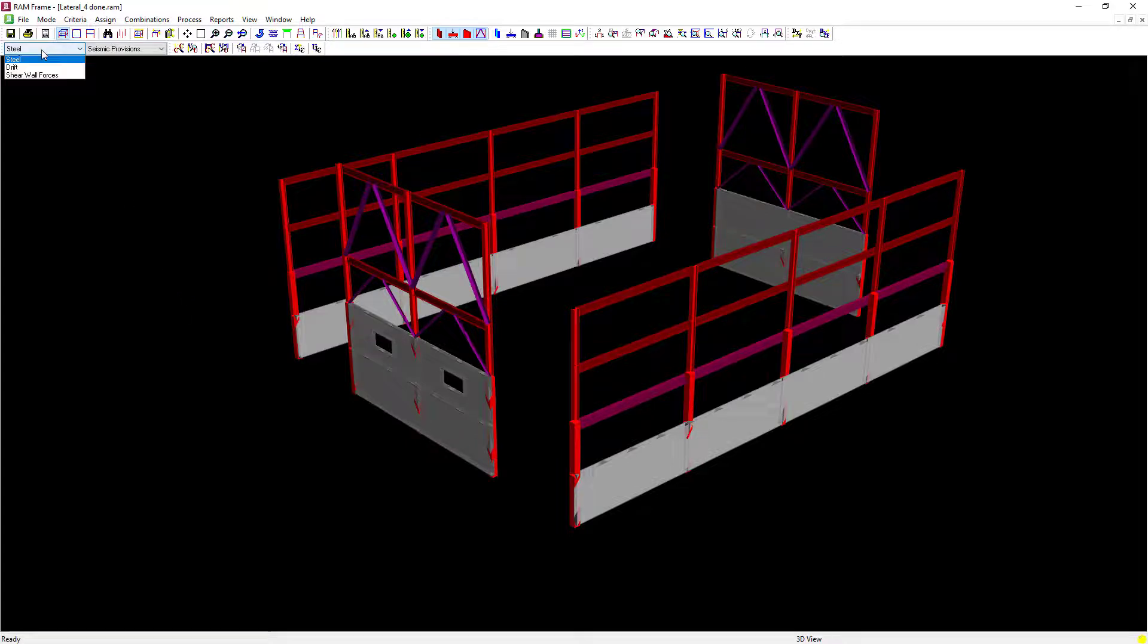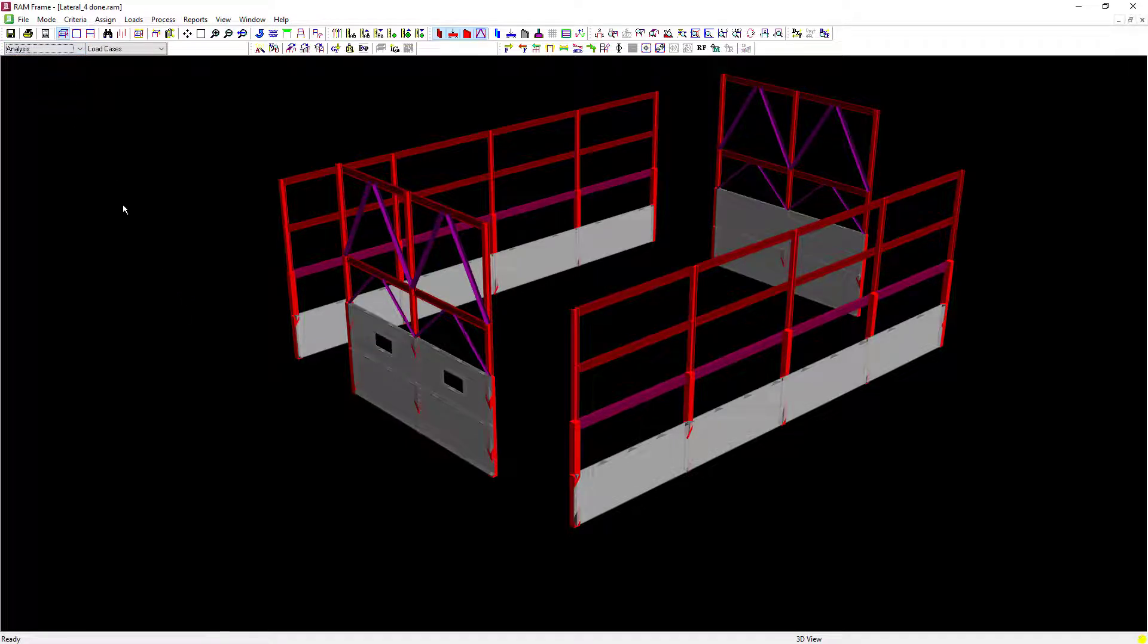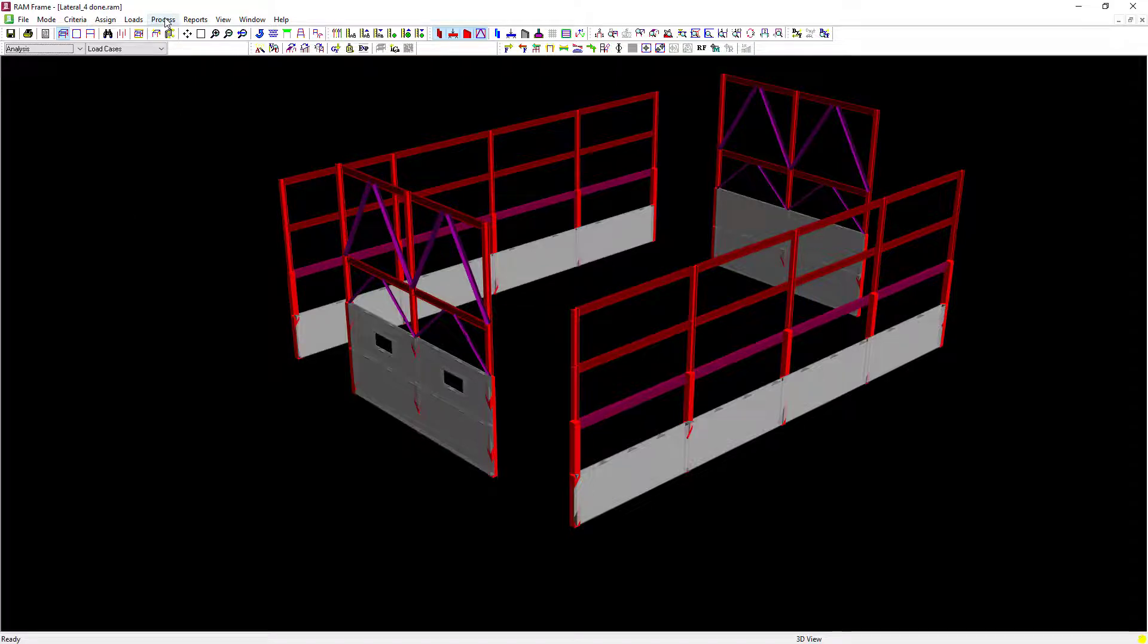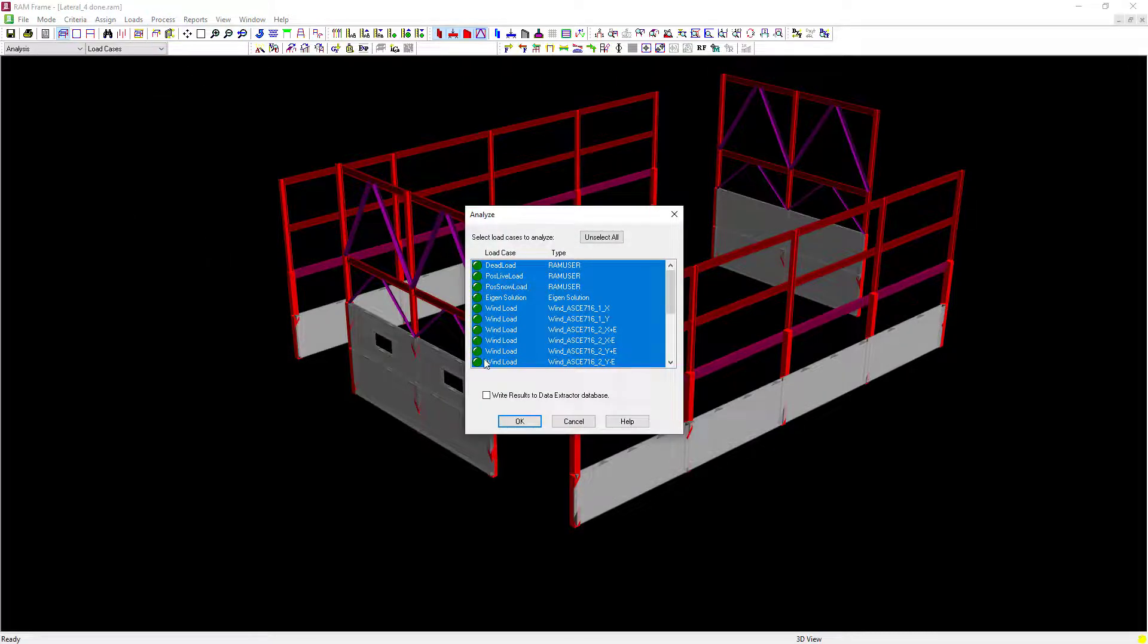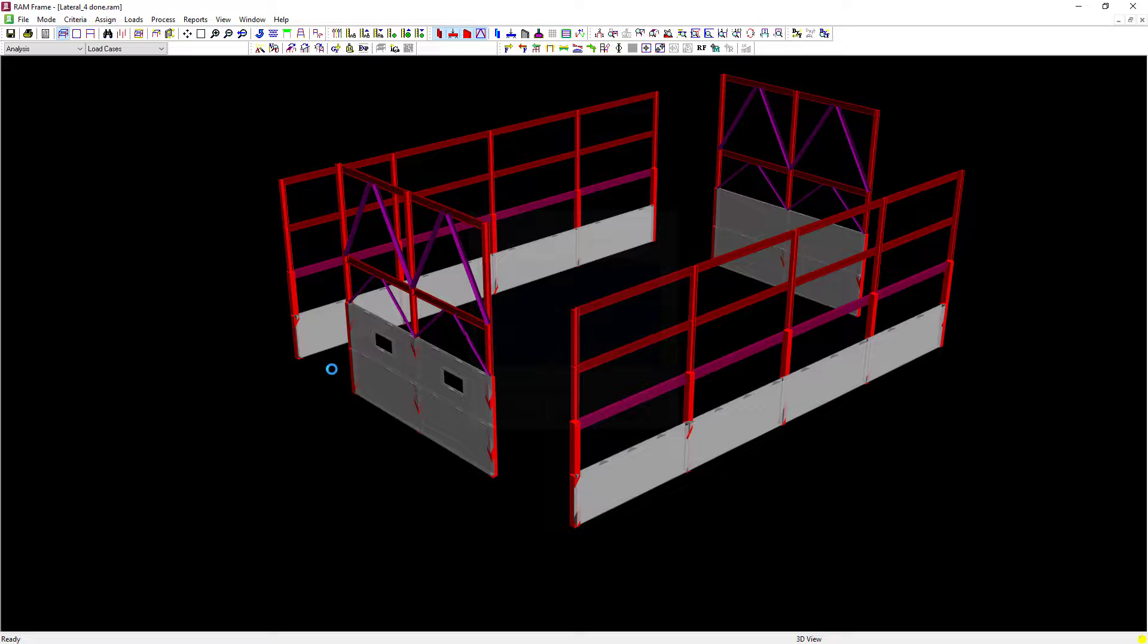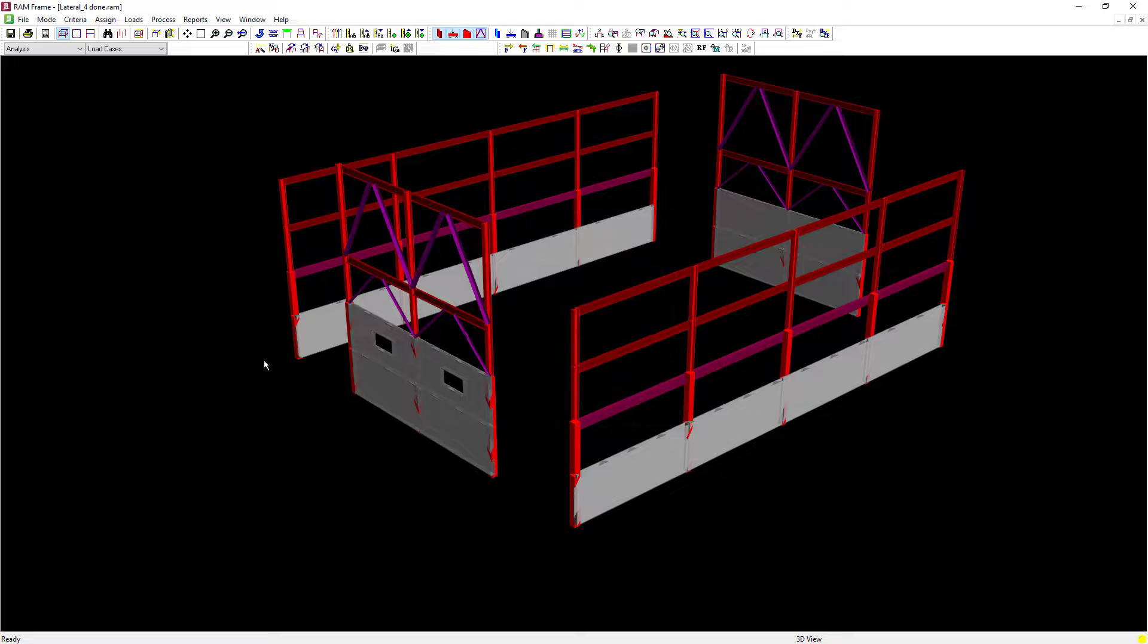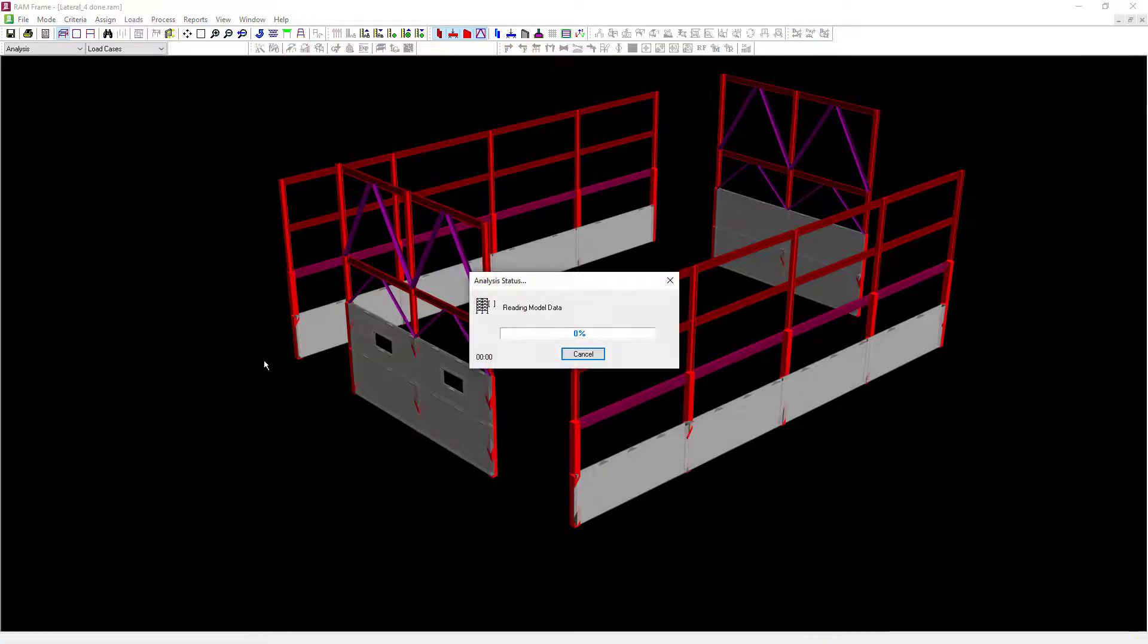Let's get started by navigating back to the Analysis mode, and we're going to re-perform a lateral analysis with all of the currently selected load cases.